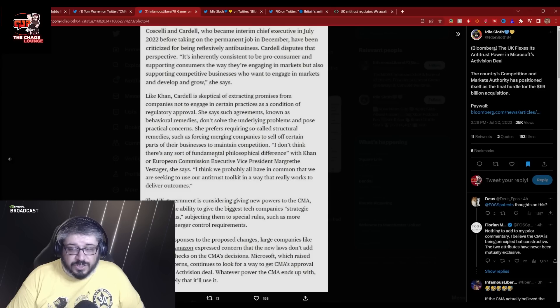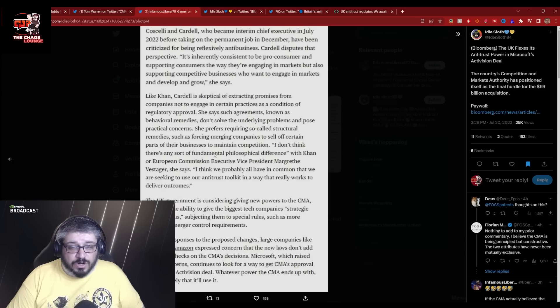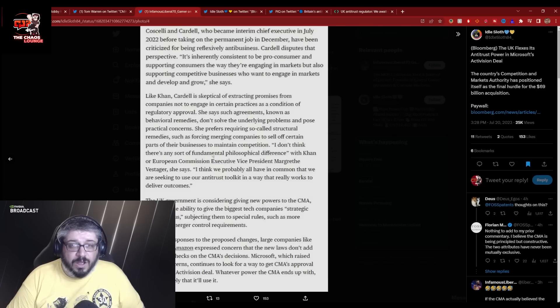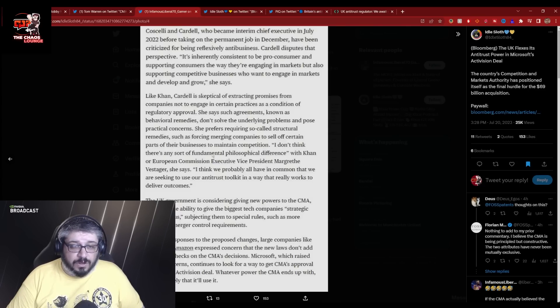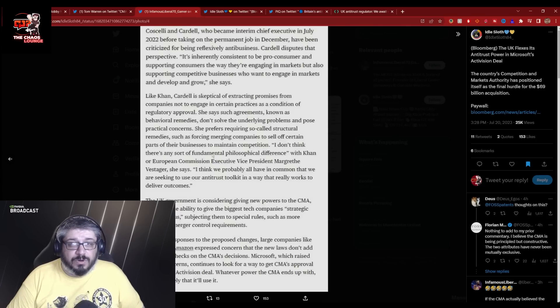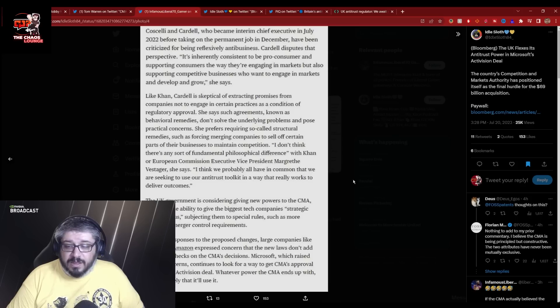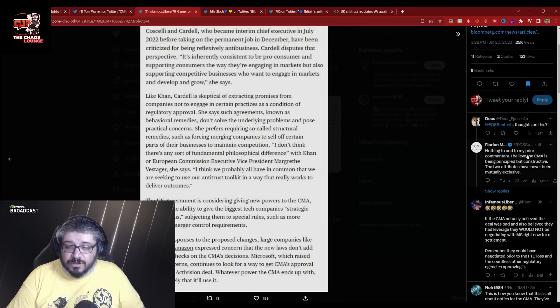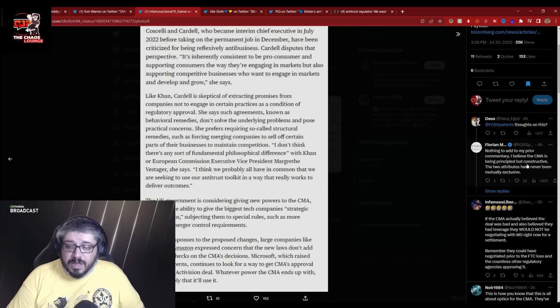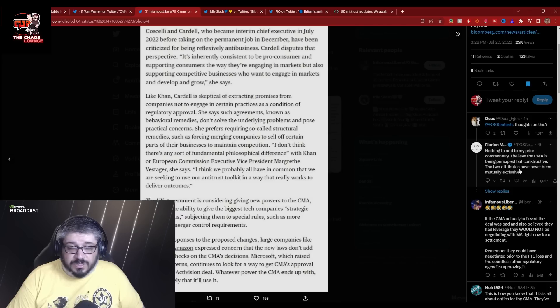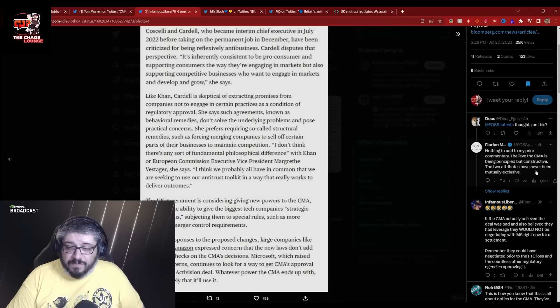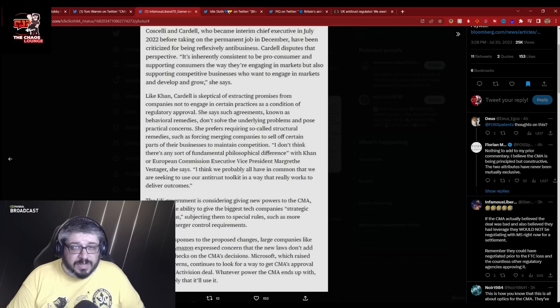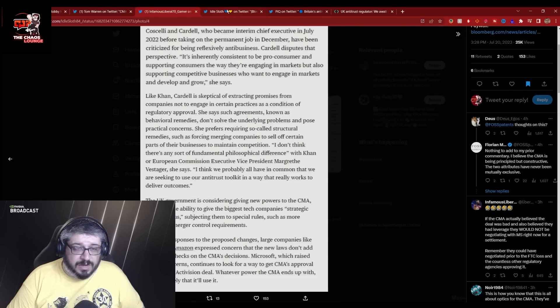I don't think there's any sort of fundamental philosophical difference with Khan or the European Commission executive vice president Margrethe Vestager. She says, I think we probably all have in common that we are seeking to use our antitrust toolkit in a way that really works to deliver outcomes. Now, that's what I understood from this. She's basically seeking structural remedies that are permanent stuff that Microsoft can't take back on a whim. They would have to undergo legal challenges in order to get those back. But our resident Florian here, nothing to add to my prior commentary. I believe the CMA is being principled but constructive. The two attributes, this antitrust and the CMA have never been mutually exclusive.